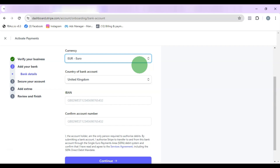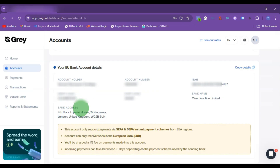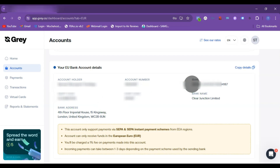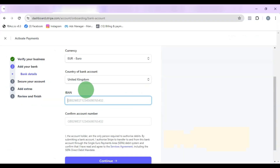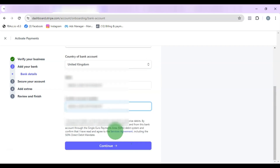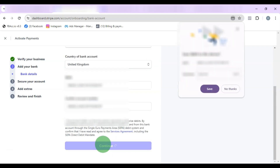Log into your Grey account. You can see the Euro account number is issued from United Kingdom. What you actually need is the IBAN number — copy that IBAN, come back to Stripe, paste it in both IBAN fields, then click Continue.